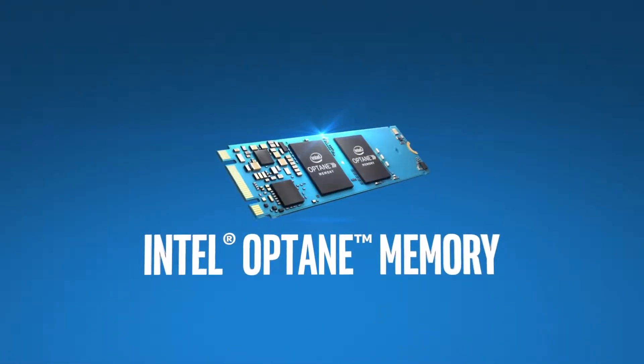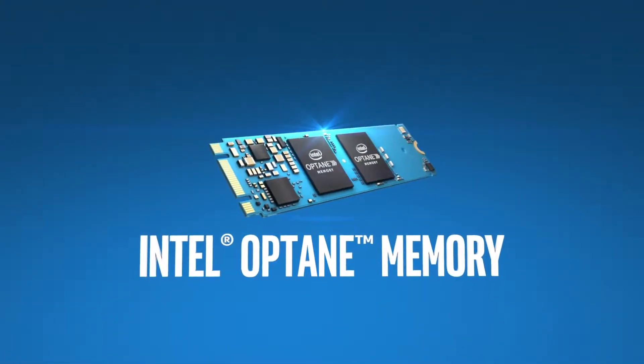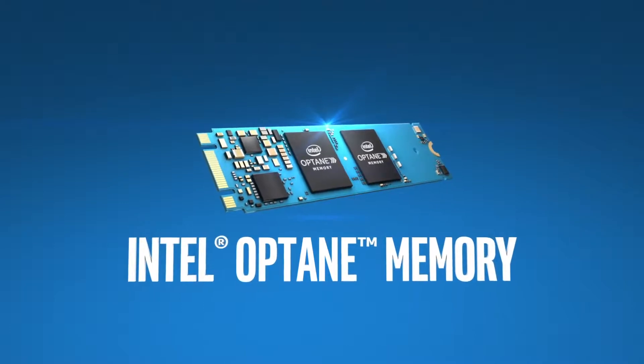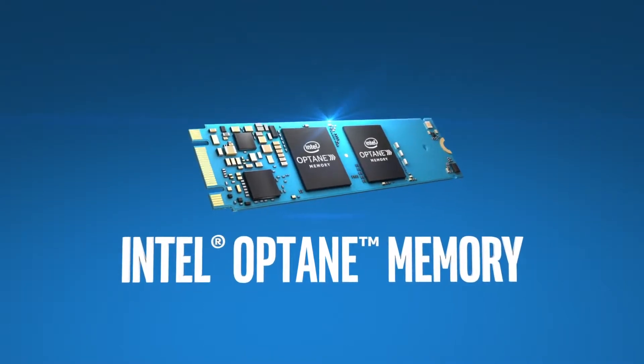Understanding Intel Optane memory is as easy as, well, making pancakes. Don't believe us?